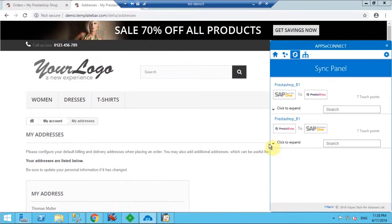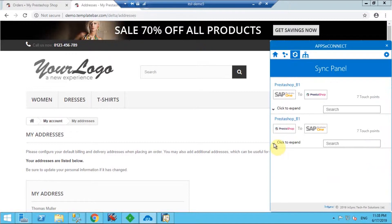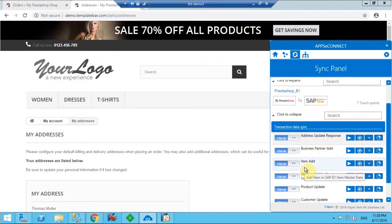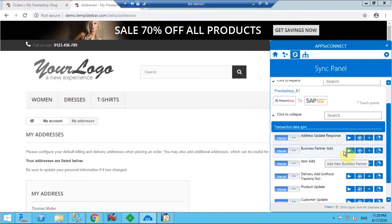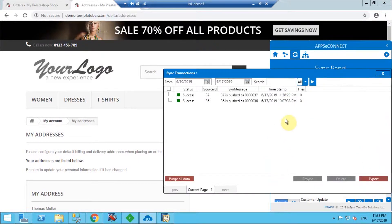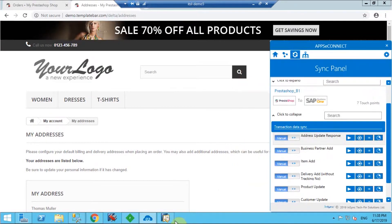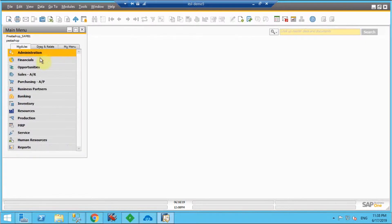Now I'm going to the AppSeConnect agent. Here in the AppSeConnect agent, integration points are available for both directions. From PrestaShop to SAP direction, you can find the integration point 'Business Partner', which you have to trigger for the customer synchronization. Once the synchronization is done, you will get the customer under Business Partner in SAP. You can find the result in your result bucket and the synchronization details in the log file.